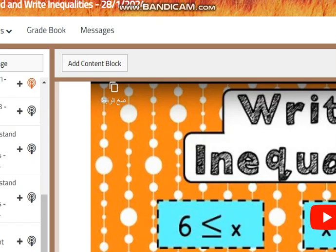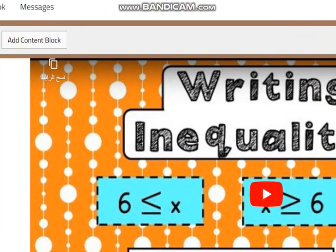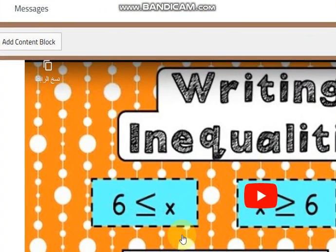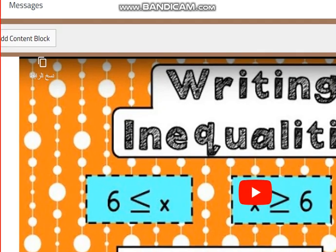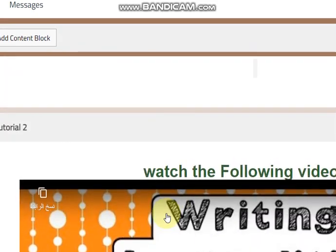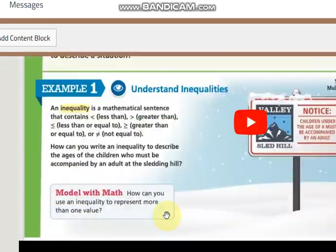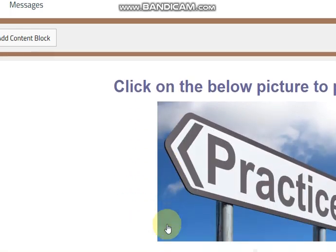Of course you have to refer to your LMS. You will find many videos and worksheets. For example, you can find this video and a practice, and an online practice after that.